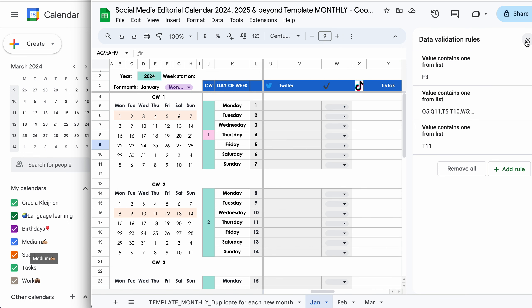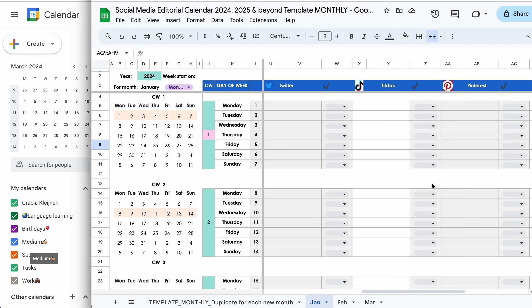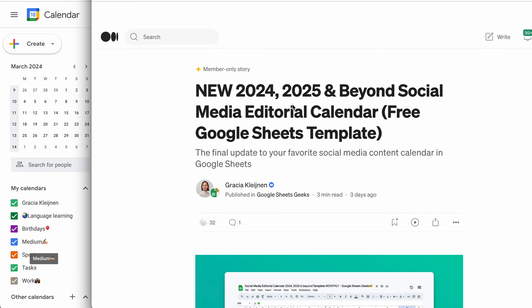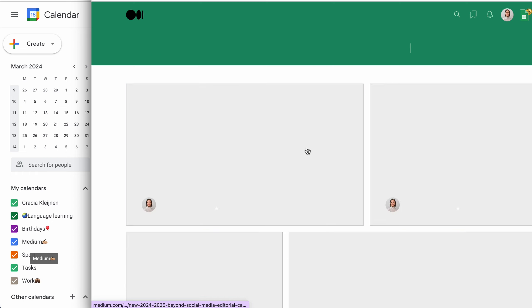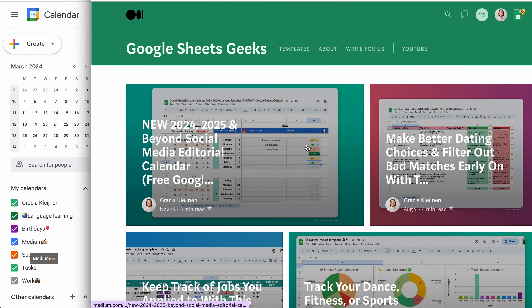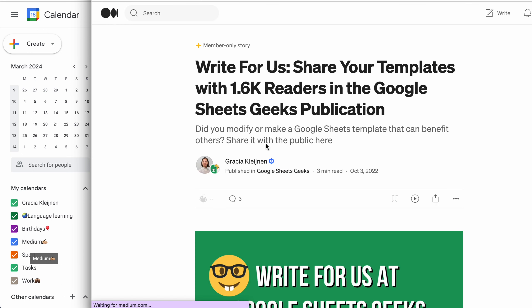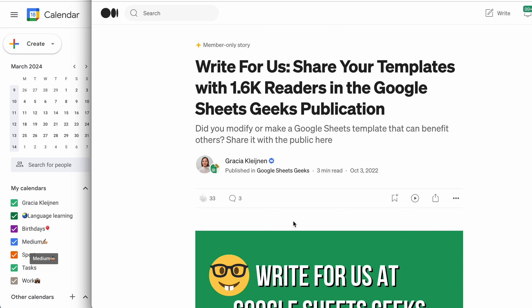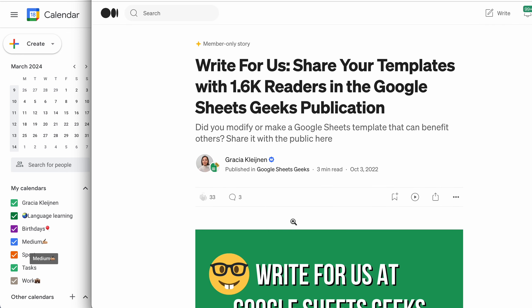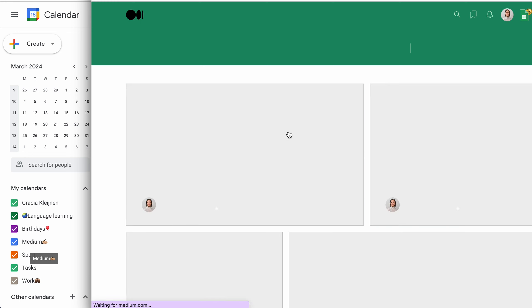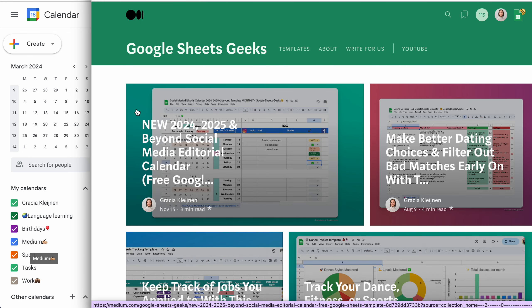I think that is it. If you want to make adjustments to this spreadsheet, feel free to. If you're on Medium, you can write for the publication. Just make a base template of your own with whatever modifications you want to add to the template and send me a draft blog to the publication. And then you can get your work shown to nearly 2k readers.